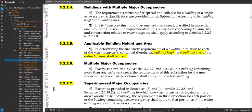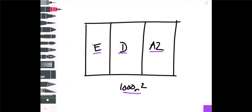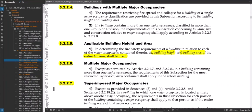You're using the entire building area for each major occupancy. Then sentence 3.2.2.6 says that if you have multiple major occupancies, you look at each use separately — E at 1,000 square meters, D at 1,000 square meters, A2 at 1,000 square meters — and then take the most restrictive requirement and apply it to the whole building. The most restrictive major occupancy requirements shall apply to the entire building.